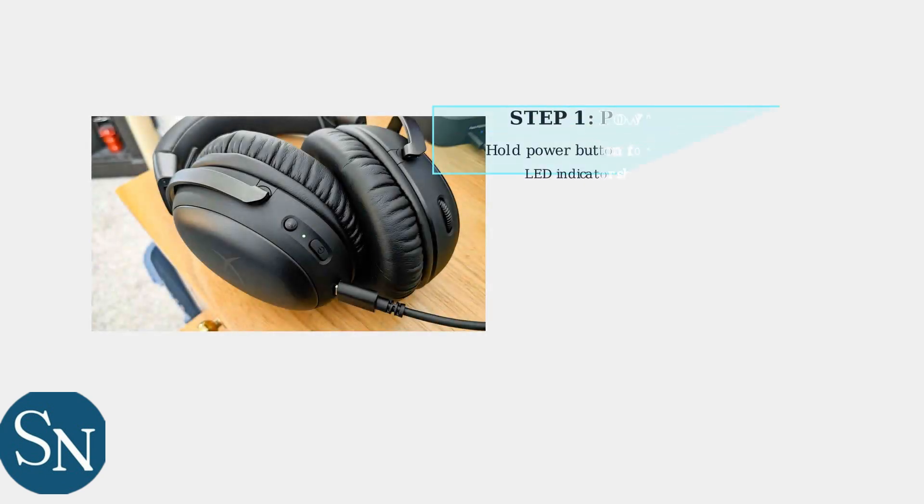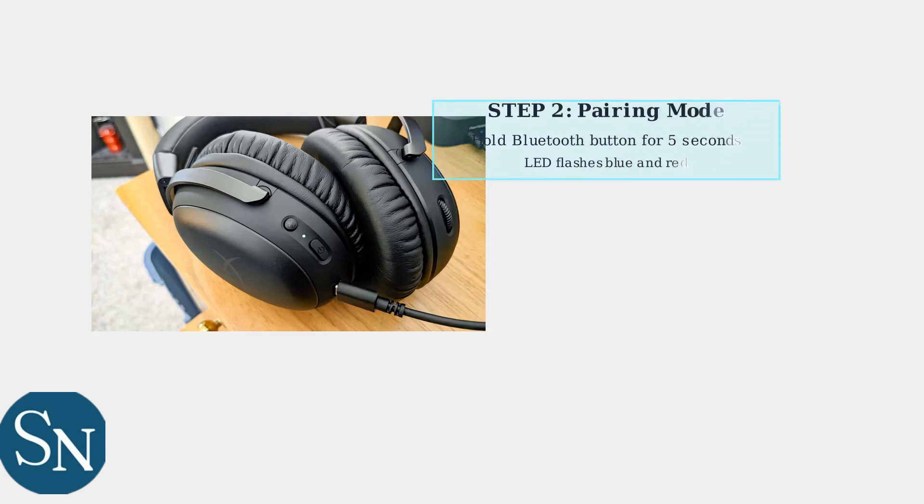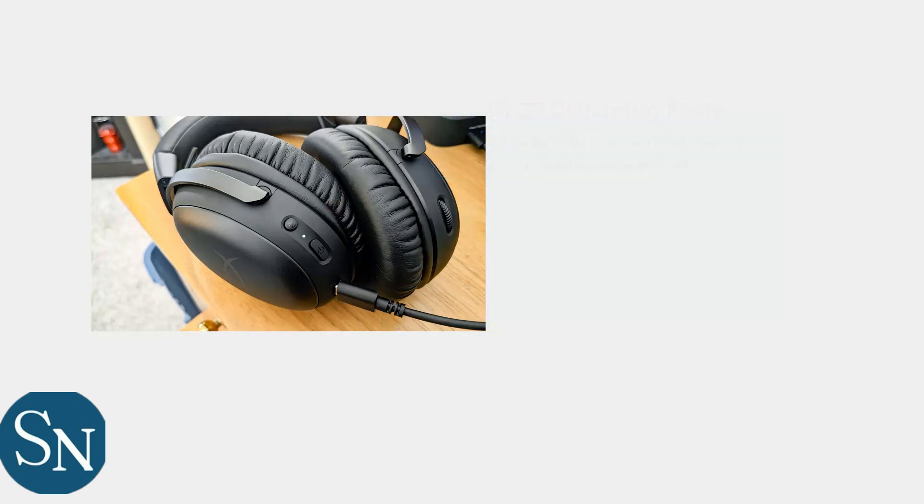To begin pairing your HyperX Cloud 3 headset, first power on the device by holding the power button for three seconds. Next, activate pairing mode by holding the Bluetooth button for five seconds. The LED will flash blue and red alternately, indicating the headset is ready to pair.